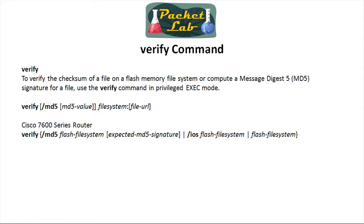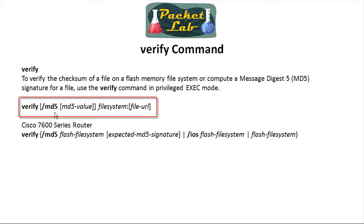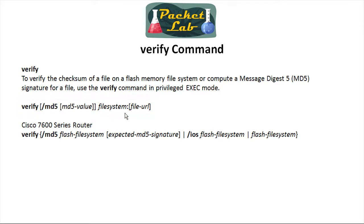The way that you invoke this validation is that you use the verify command. You're going to be on your router and issue the verify command. There's some options with that. The important one here is going to be the forward slash MD5.